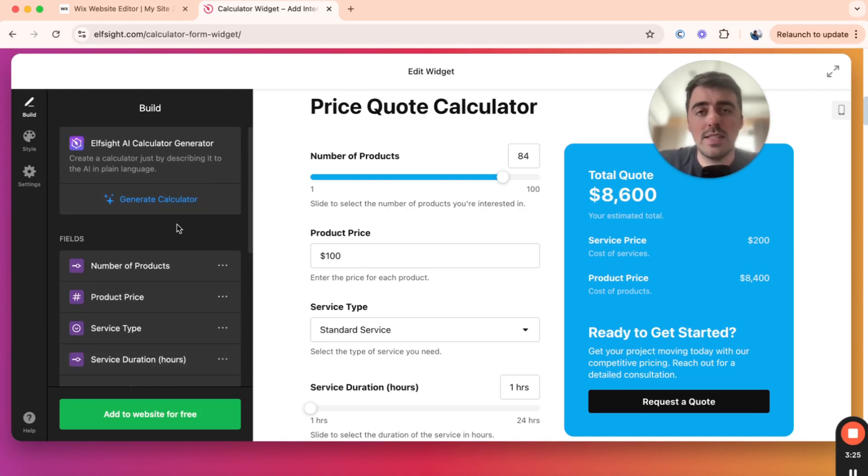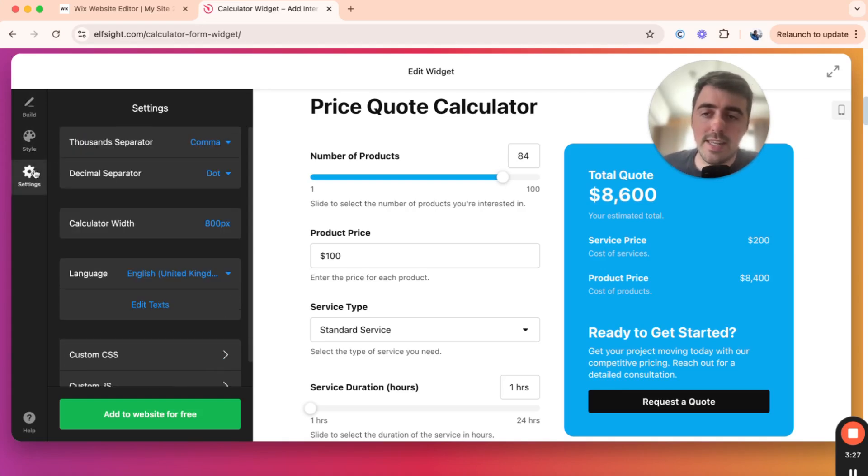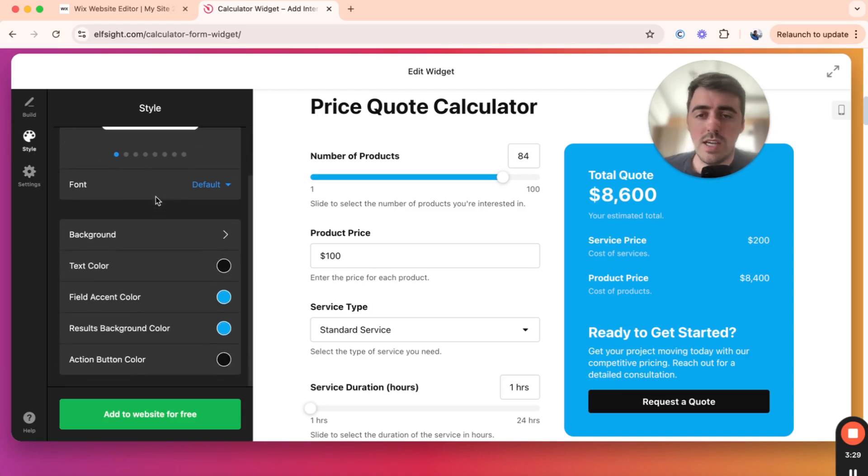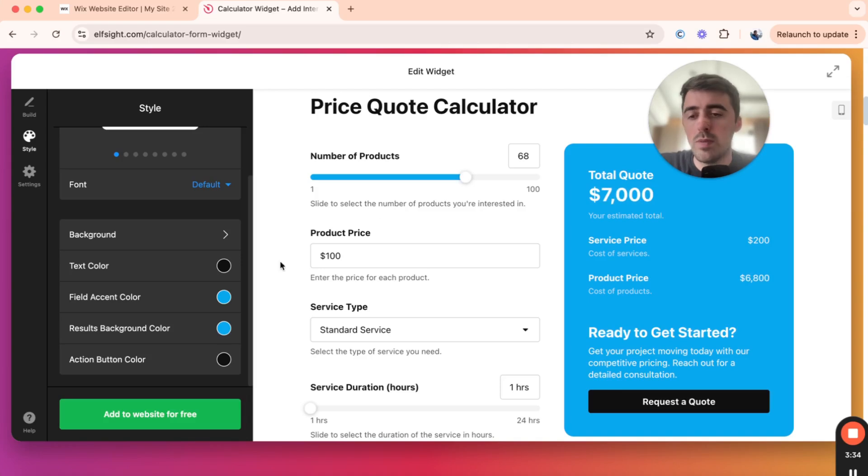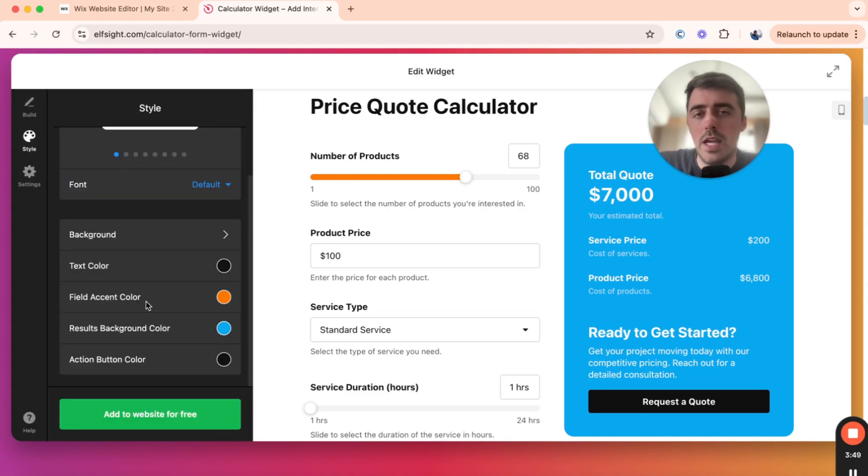In terms of design, on the left-hand side, you'll see Style and Settings. These are all the customizations that you can make to your calculator's design. So for example, suppose we don't want this line to be blue. We want it to be orange. Go to Field Accent Color right here and change that to orange. And as you can see, it automatically takes effect right here.